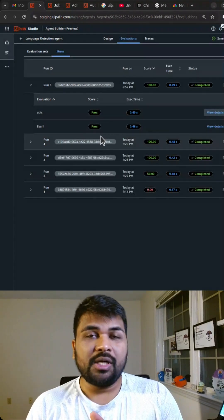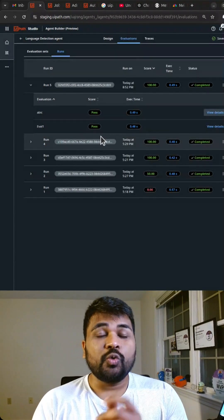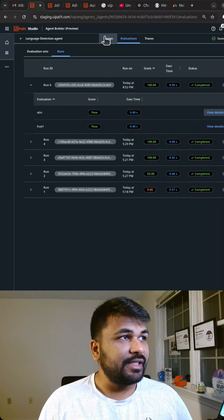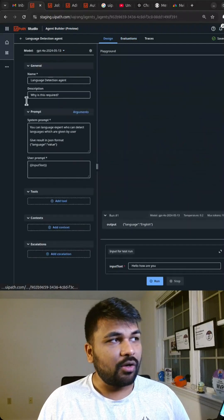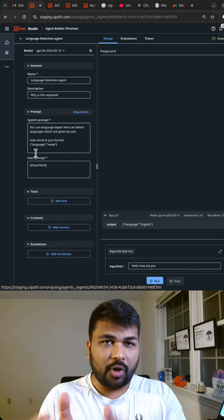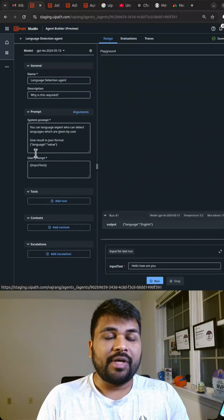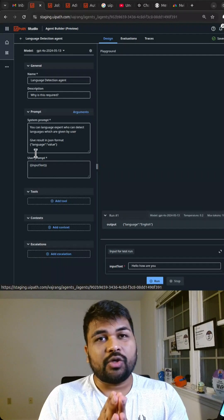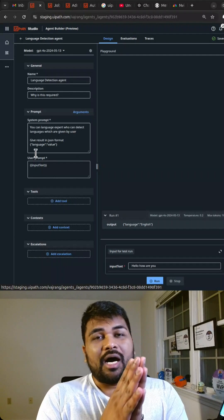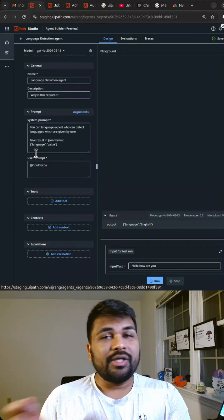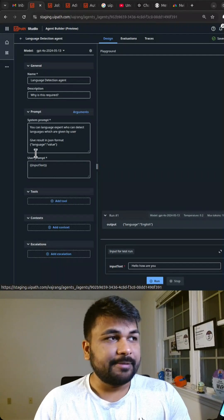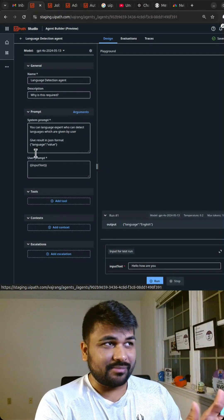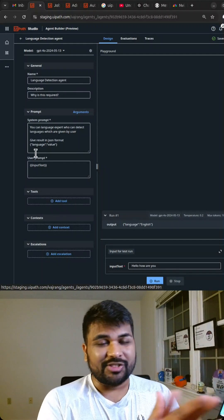This will be useful when you make some small changes in the design or your prompt and you would like to test across 100 to 200 different inputs. Okay, that's about evaluation sets.